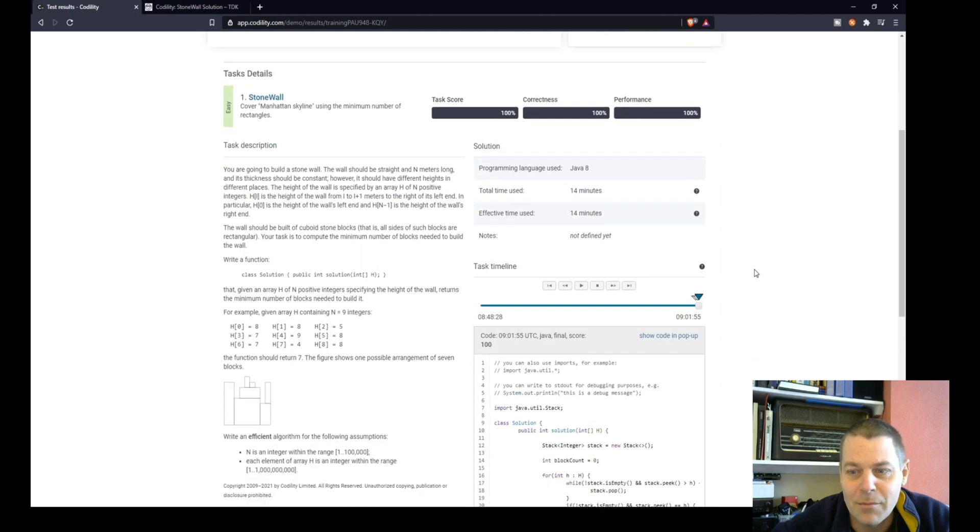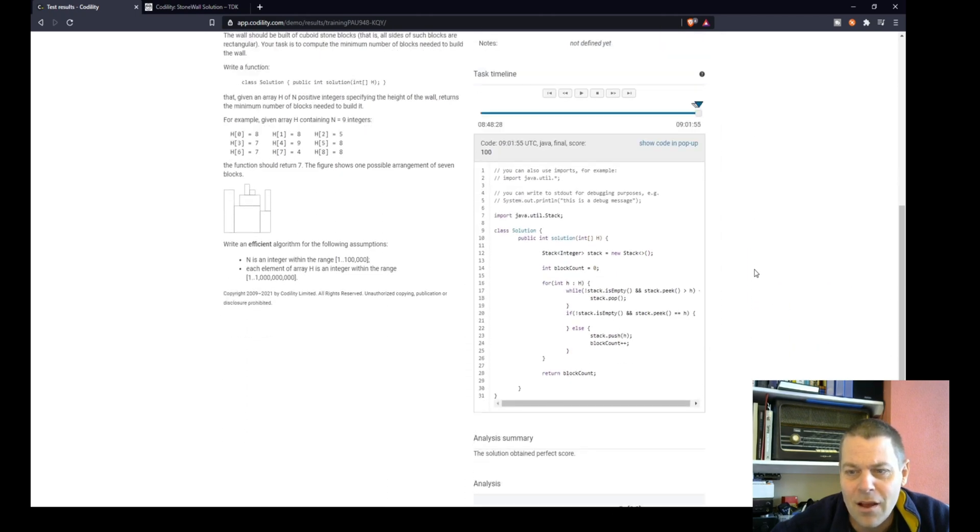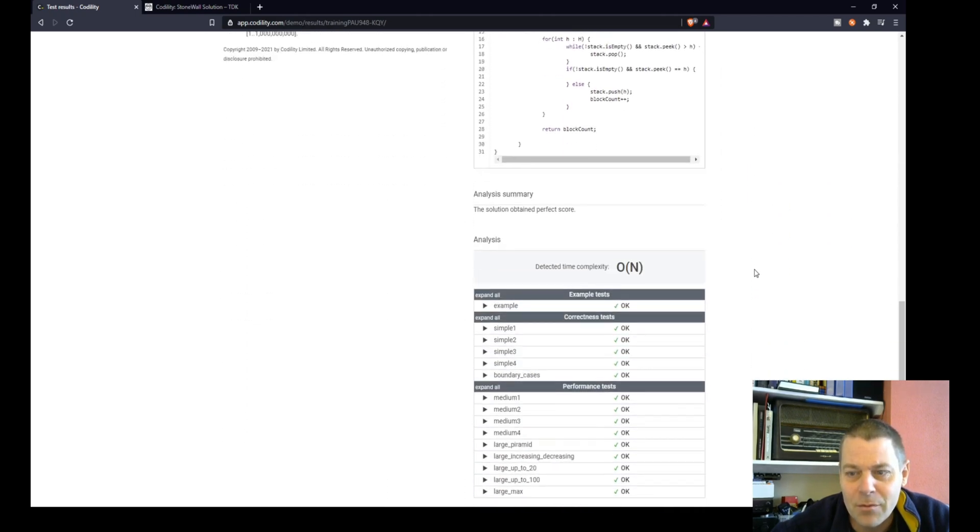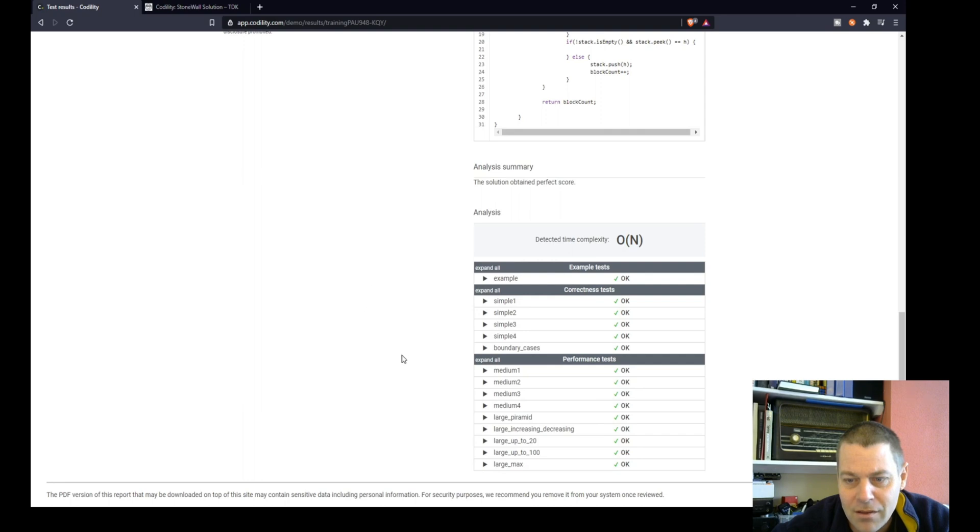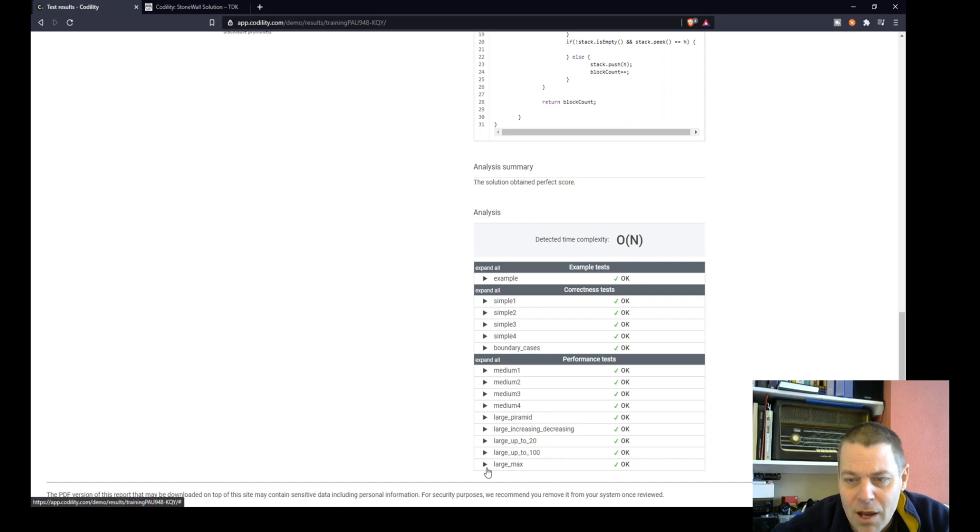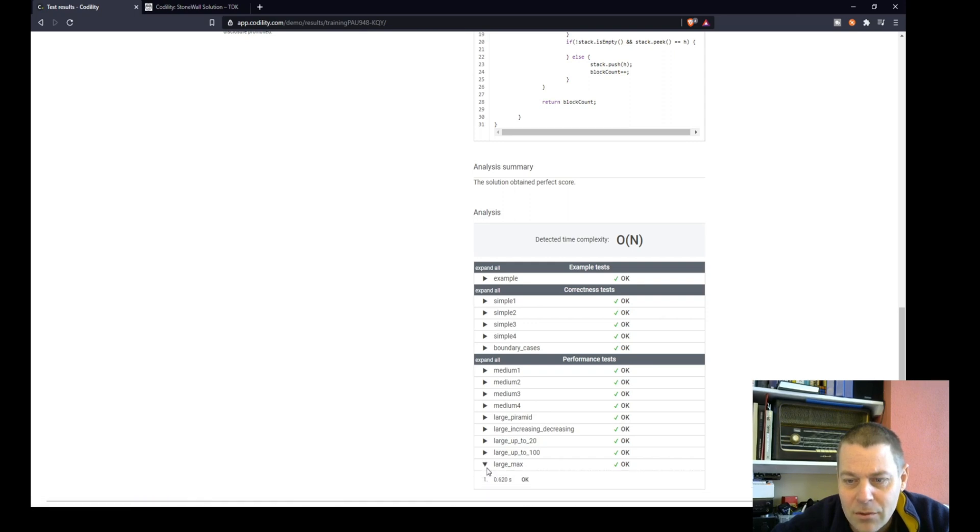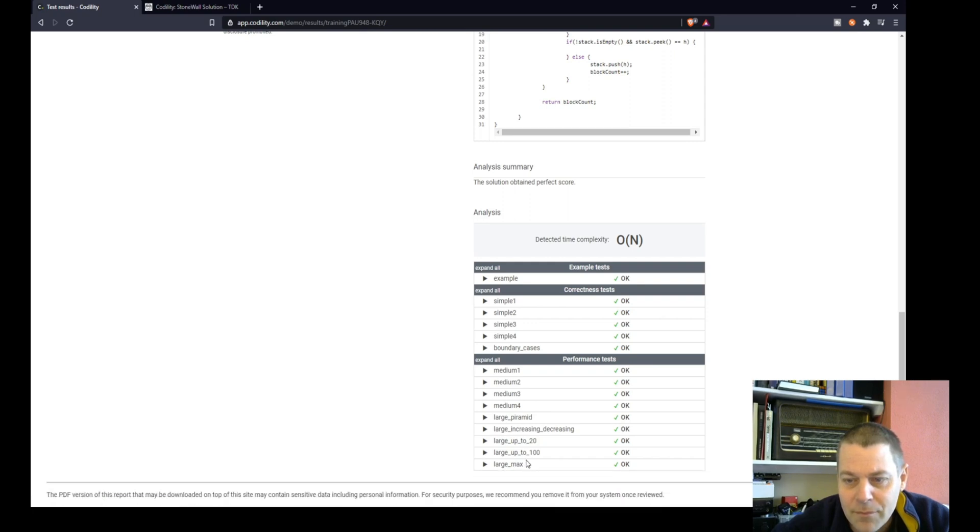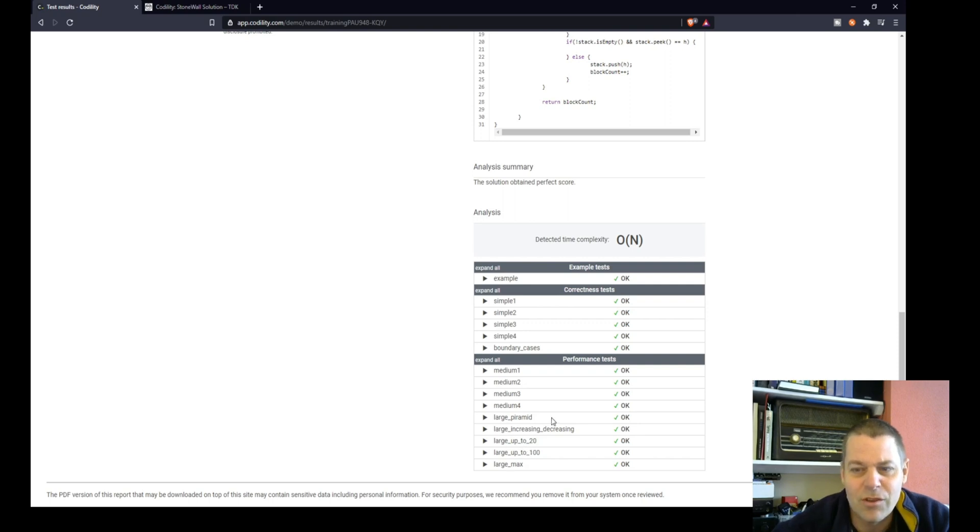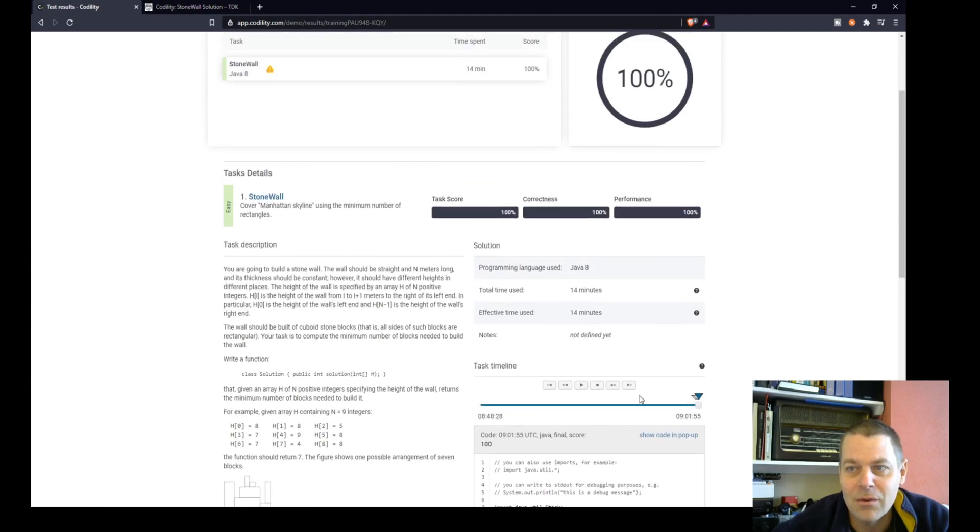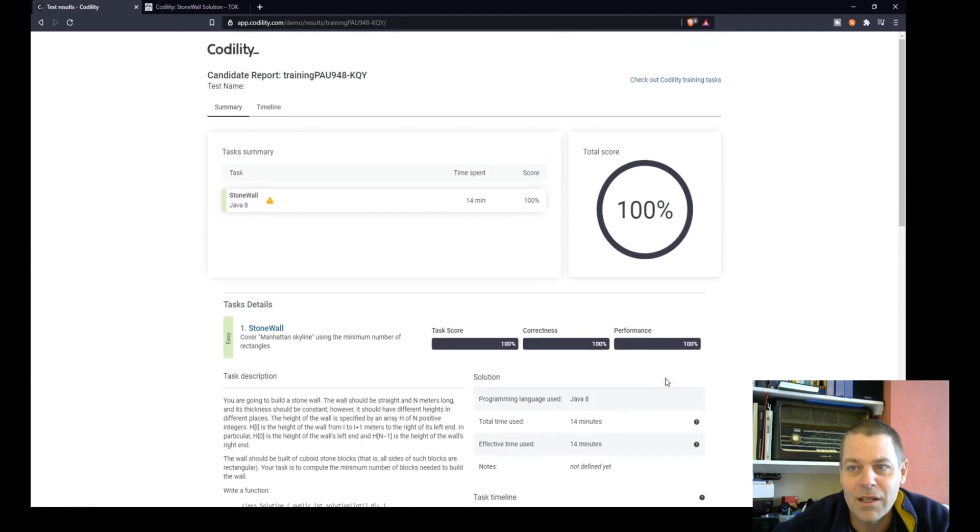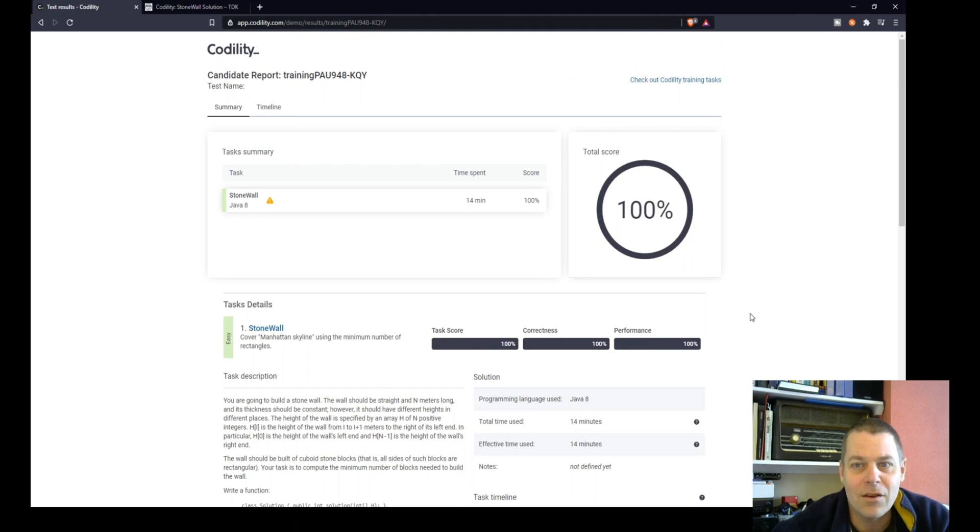100%, 14 minutes. It took a bit of time to evaluate there. So I think it had large increasing, decreasing, large pyramid. That would have been a nice test to test popping things off the stack. Large max, I'm sure it's run some pretty large walls through there to make sure it can deal efficiently. But that's my solution to the stone wall exercise in Codility. Thanks for watching.